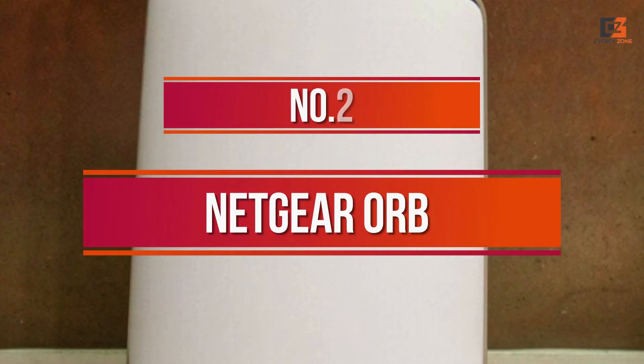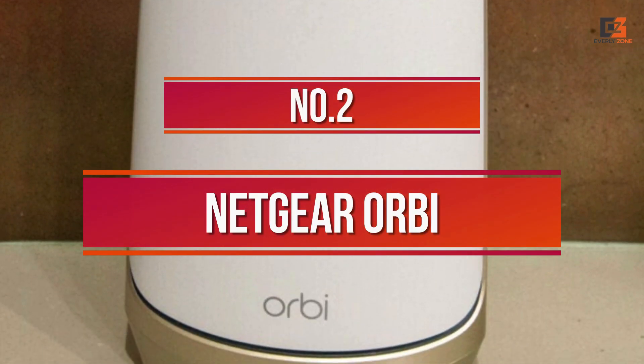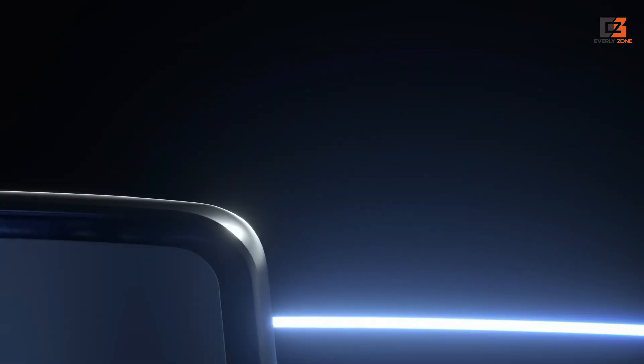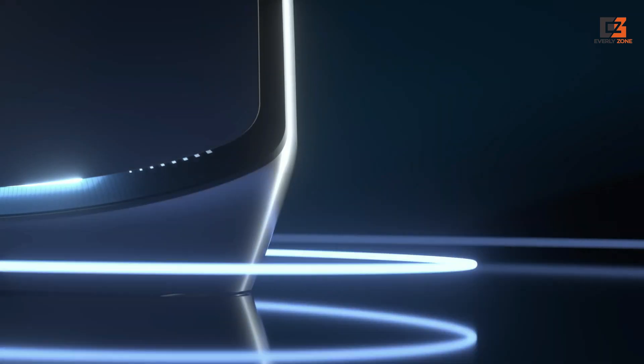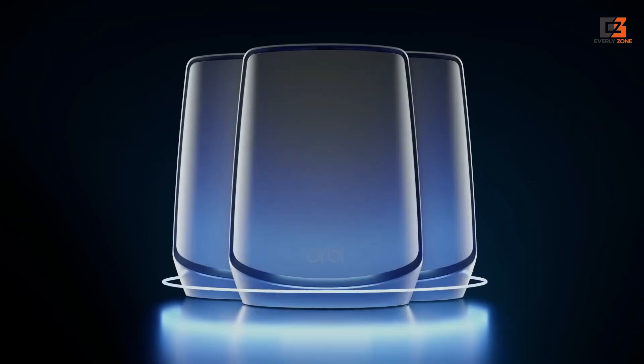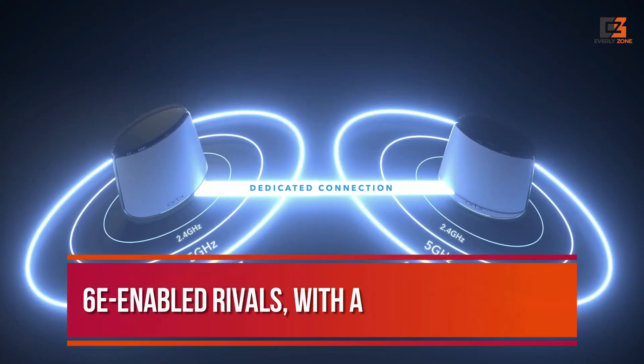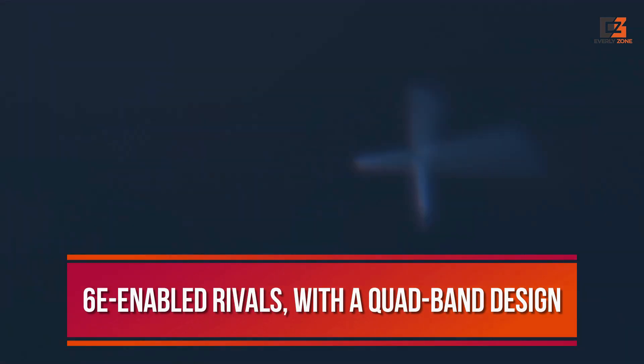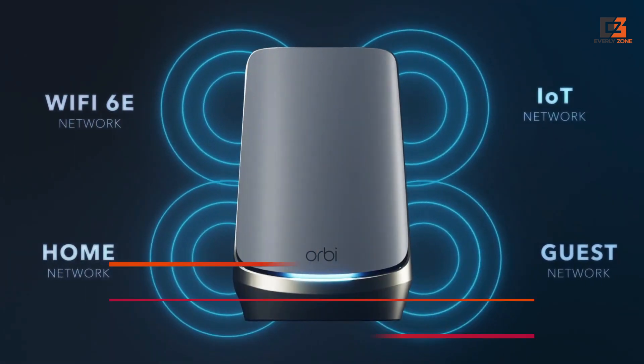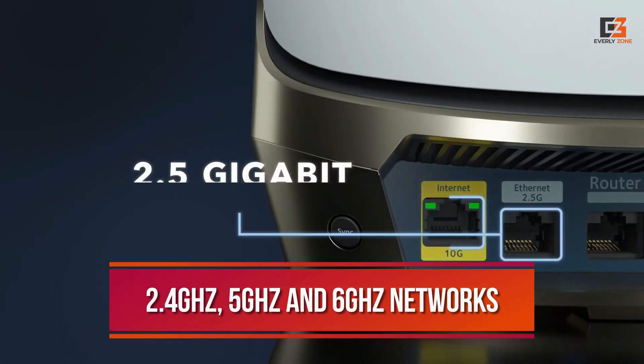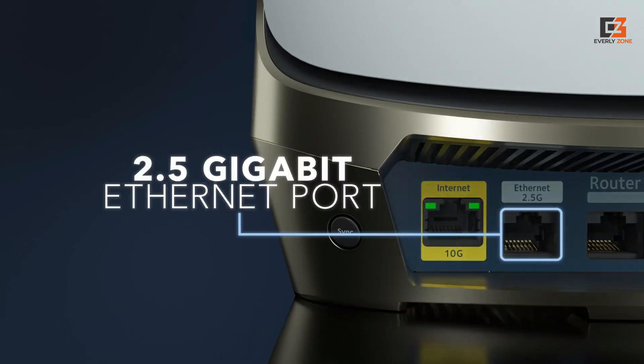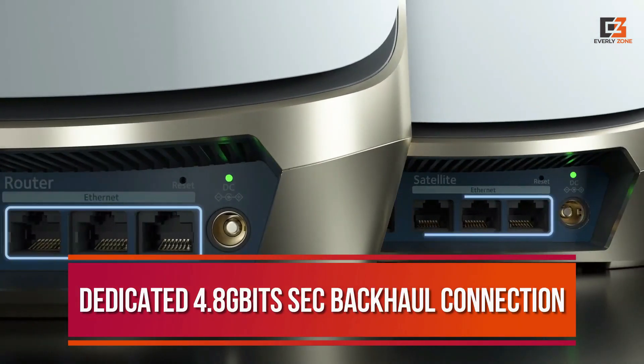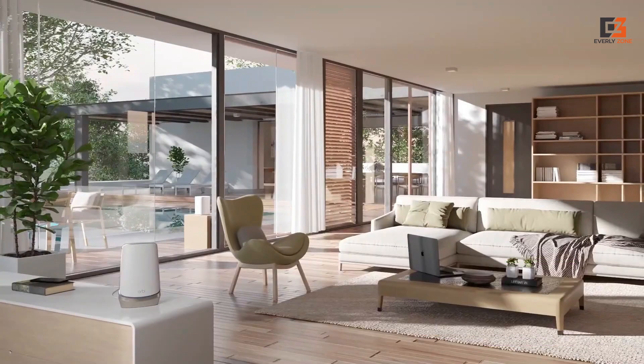Number 2, Netgear Orbi. If you're seeking the very best Wi-Fi 6E mesh around, look no further than the Orbi RBK-E963. It outclasses all 6E-enabled rivals with a quad-band design that lets the 2.4GHz, 5GHz, and 6GHz networks all run at full speed, while a dedicated 4.8Gbps second backhaul connection takes care of station-to-station traffic.